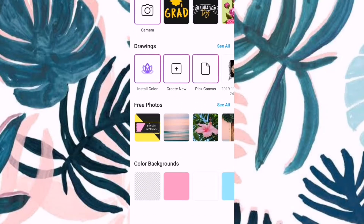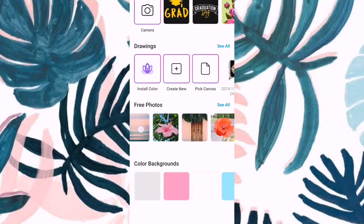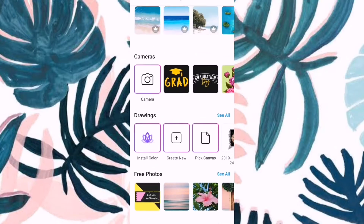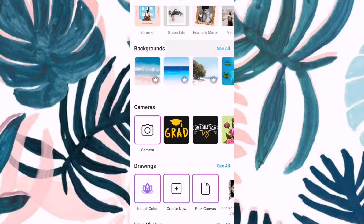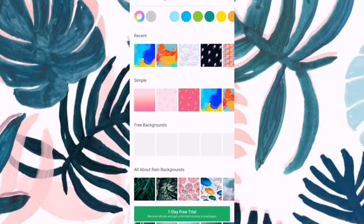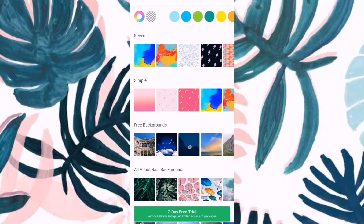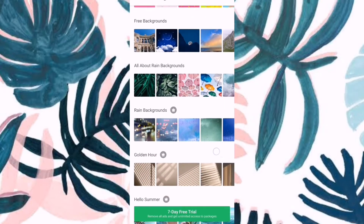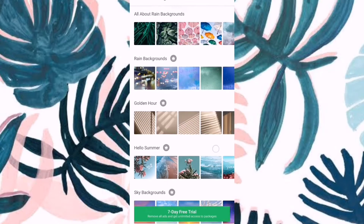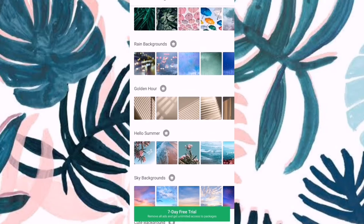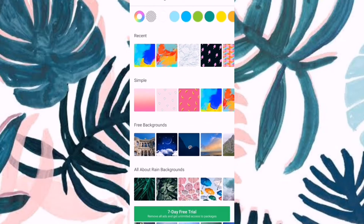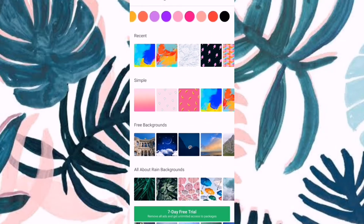So, there are free photos or free backgrounds that you can use. All you have to do is select what you want. For me, I'd like the color. Let's select this.